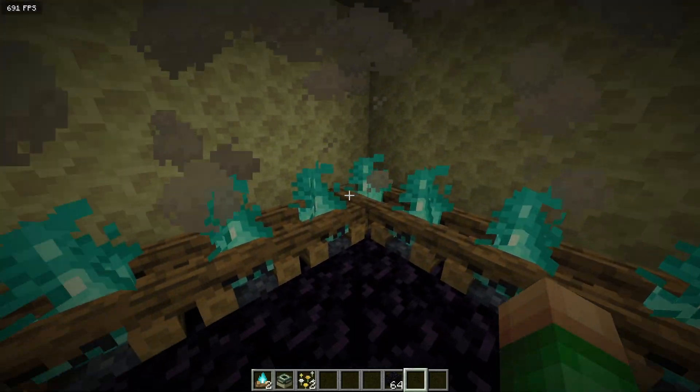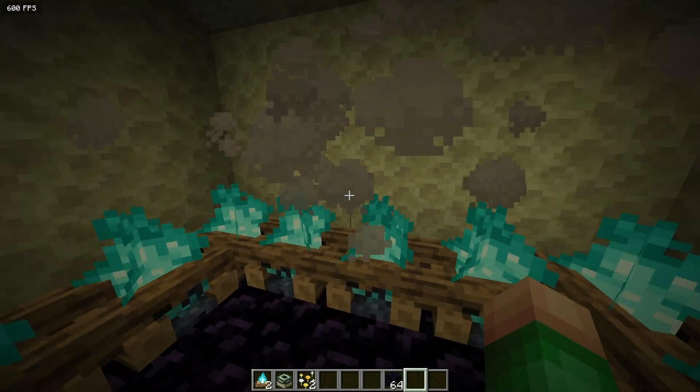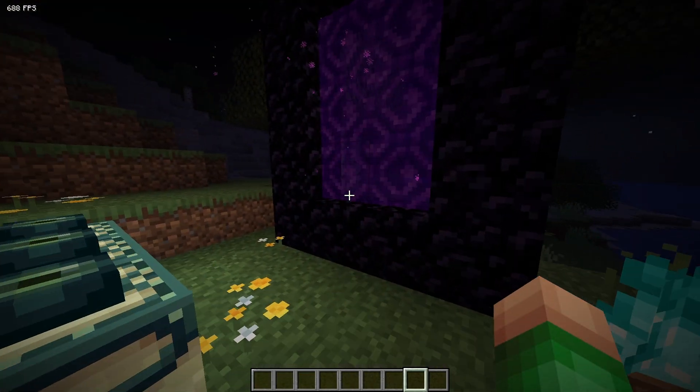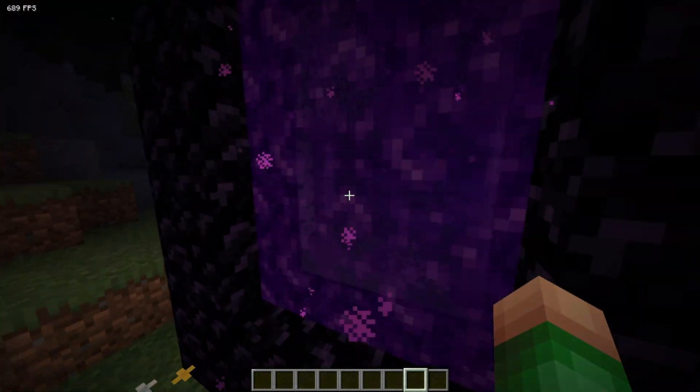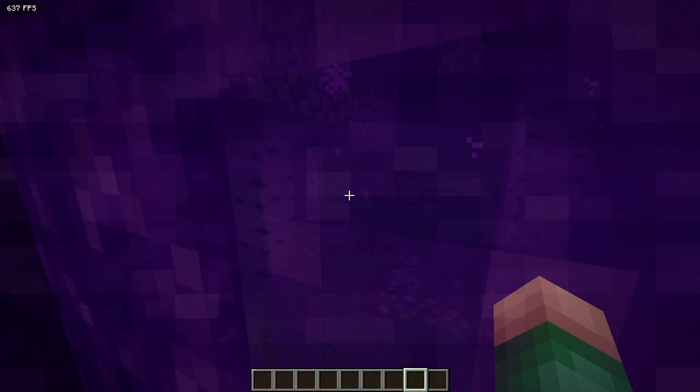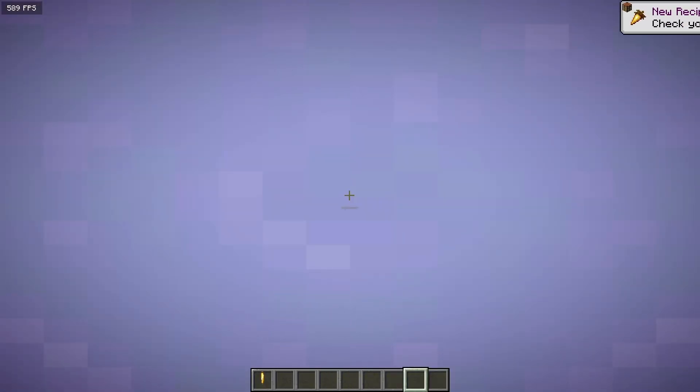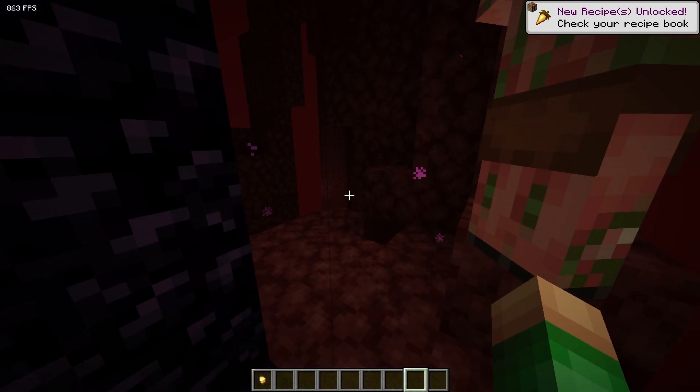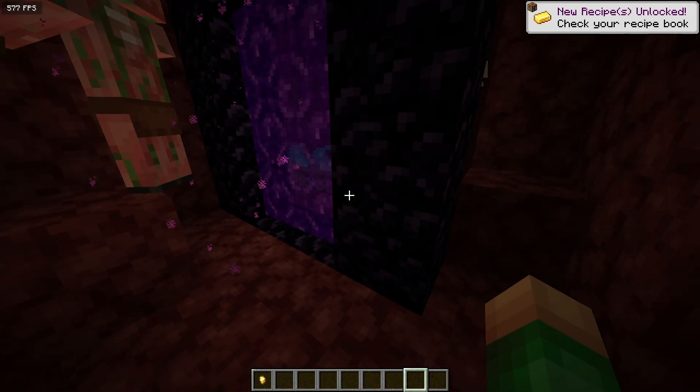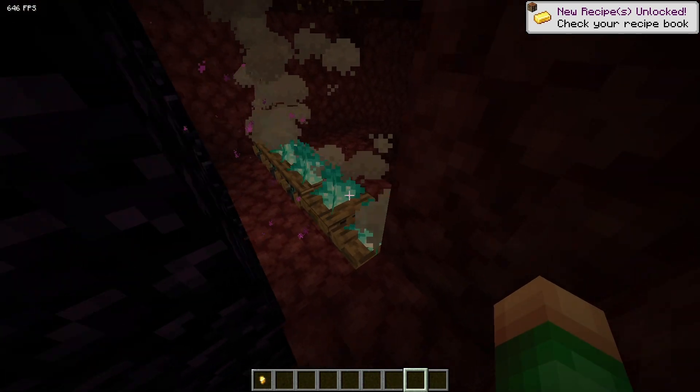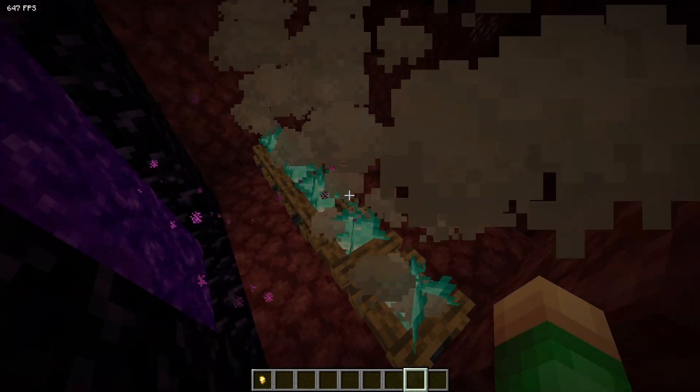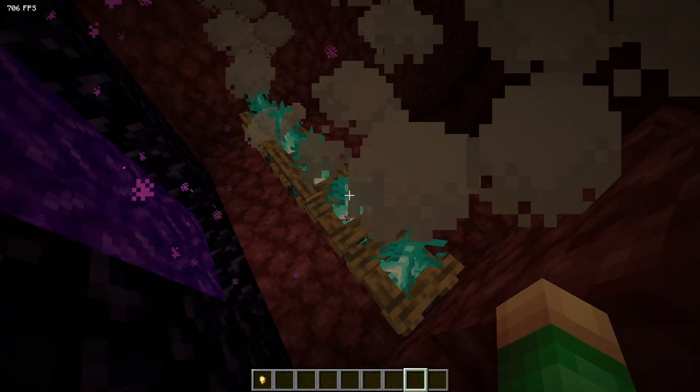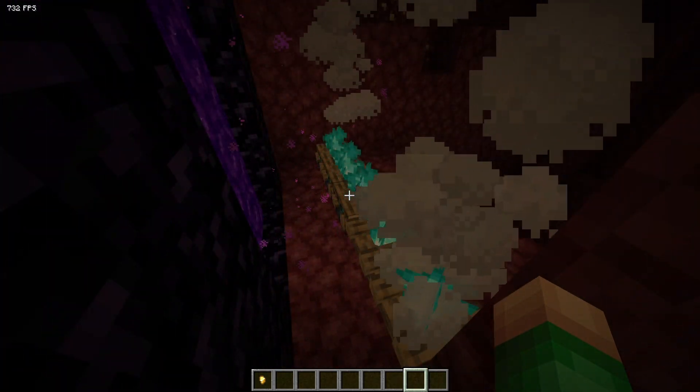As you can see, all the campfires are still here. Now let's test the nether. As you can see, all my campfires are still here as well.